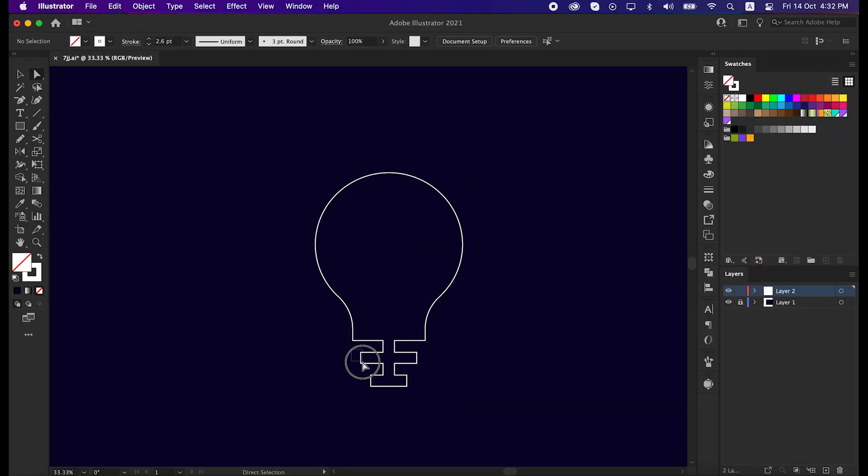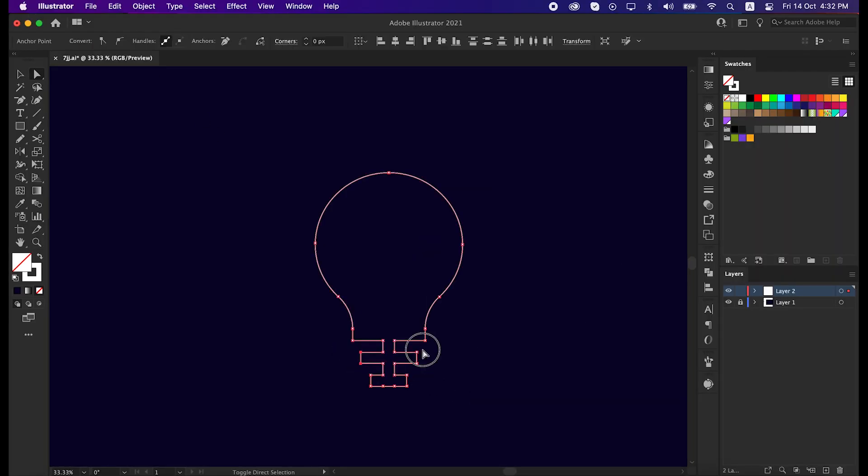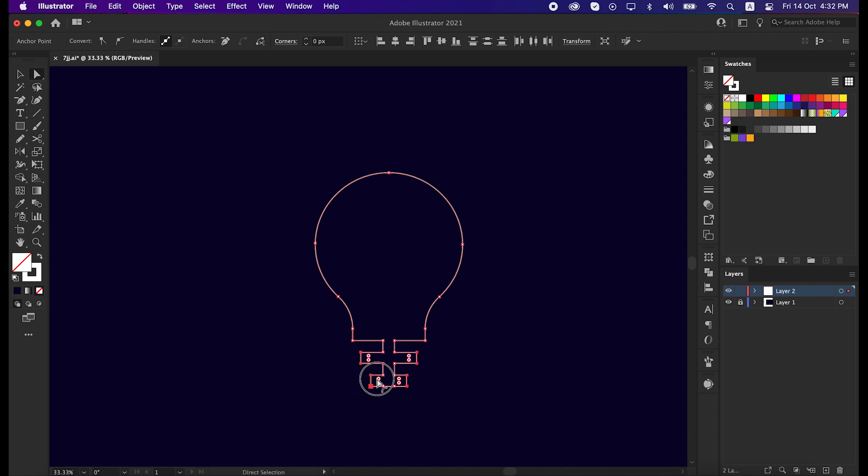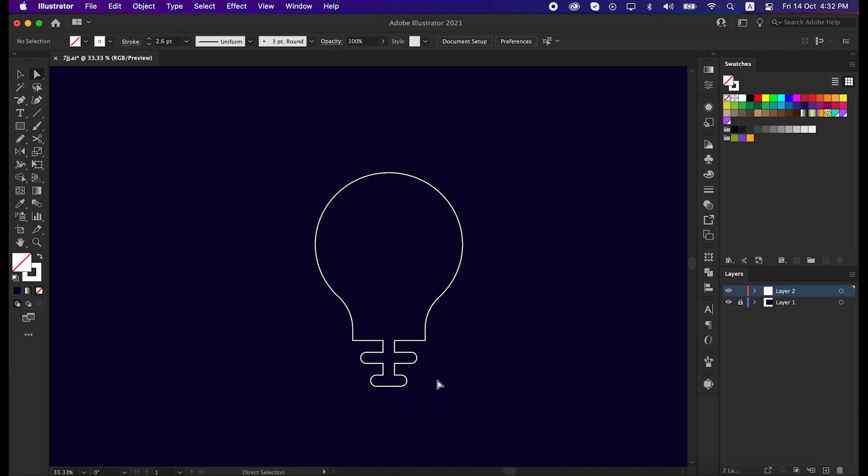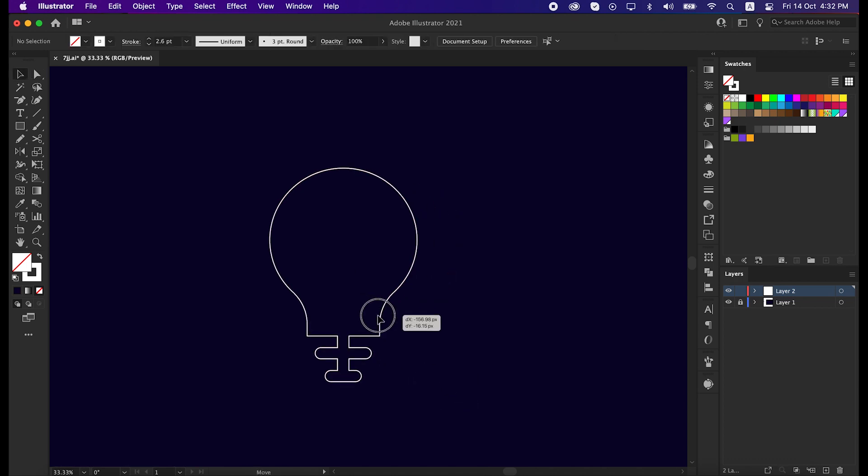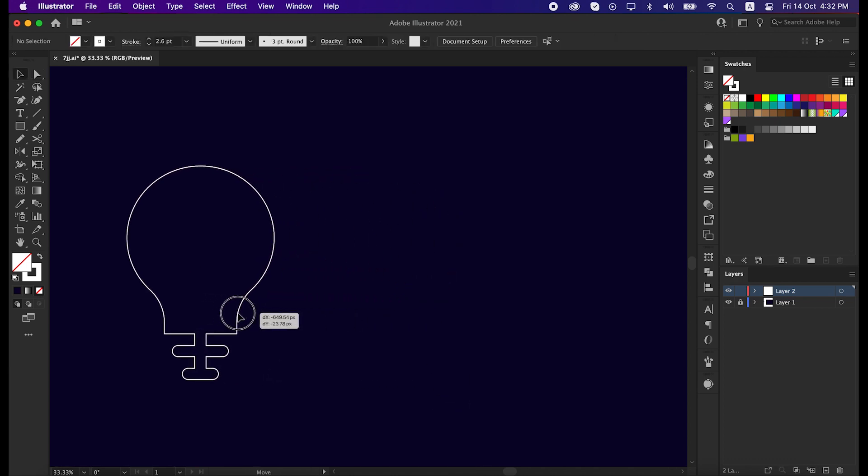That's great. Now take the direct selection tool, select all of these anchor points and round them like me. Okay, now select this shape, place it to the left, and let's make the play icon.